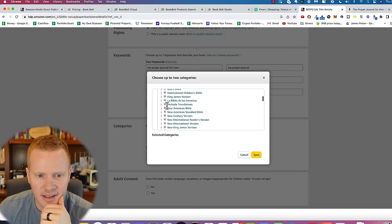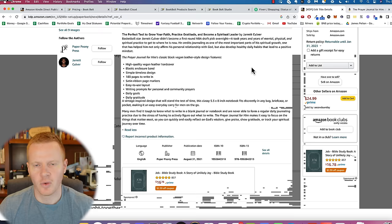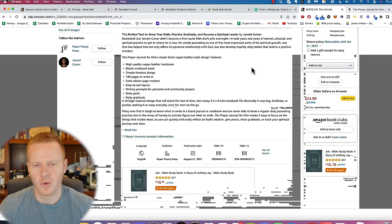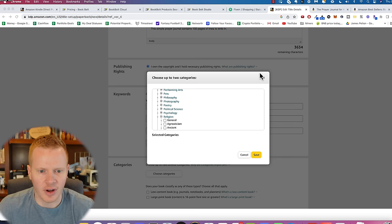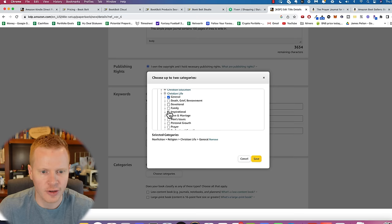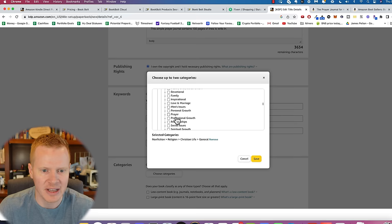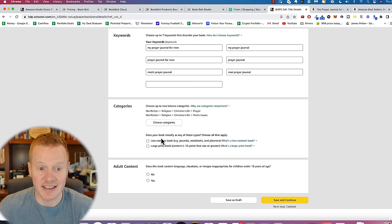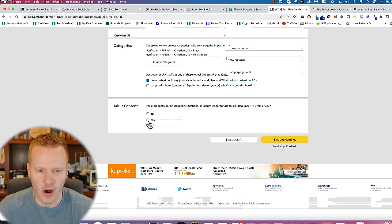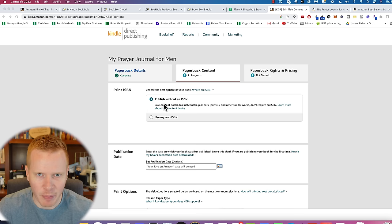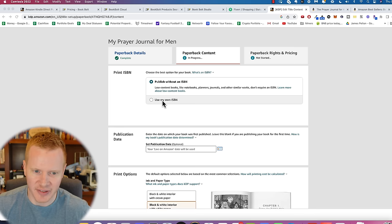And you're going to choose your categories. Sometimes these are hard to find for me. I mean, I've only done a few of them, but it's not a Bible. Let's see what categories this one's in. When in doubt, copy it out. So Christians, men issues, Christian spiritual growth. So maybe we'll do that. So I found under religion, this might take you a little bit to find out exactly where to put it. Christian life. I'll do general. You only pick two categories. So I'll do general and prayer. Oh, men's issues. Forget general. I'll do men's issues and prayer. This is a low content book. So it's not large print, but it is low content, which just means that it's a journal, doesn't have much content, no adult content. So if it's self published, you're not going to have an ISBN. So you can just do publish without an ISBN. If you do have it published somewhere else, you probably don't need to be watching this video, but use your own ISBN. Publication date is just when it's live on Amazon is fine.